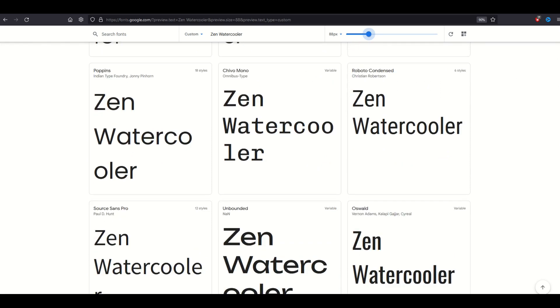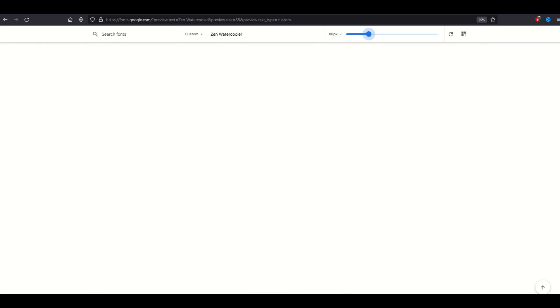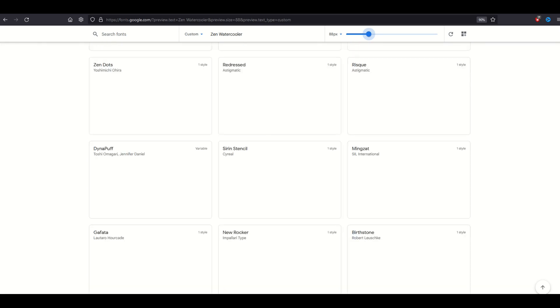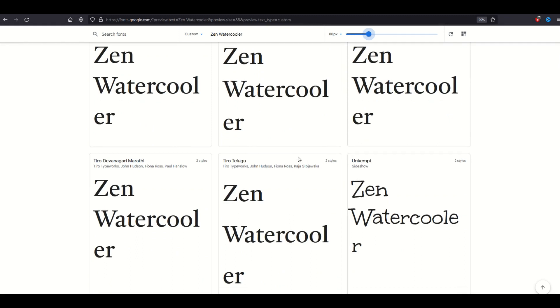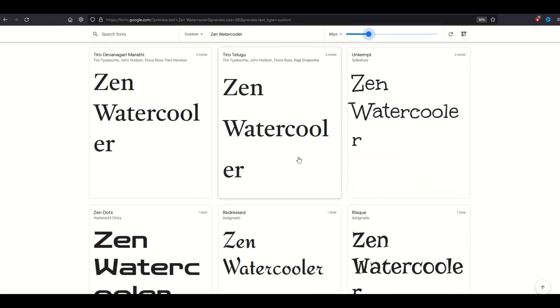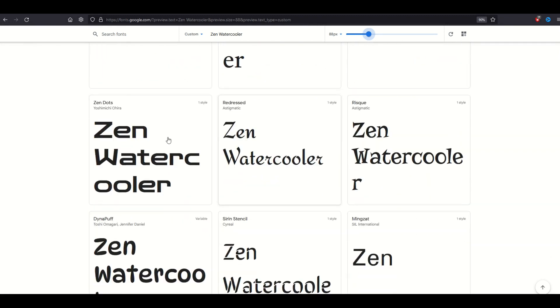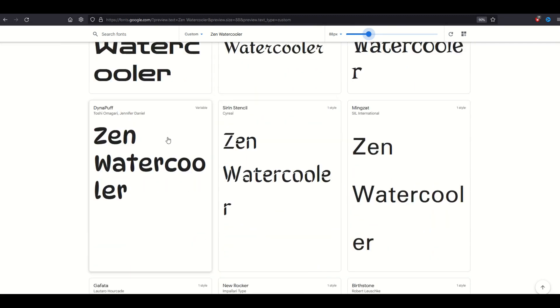There's a ton of fonts on here, literally over a thousand. There's close to 1,500 fonts or so, 1,400 plus. So you really have to look through them all.